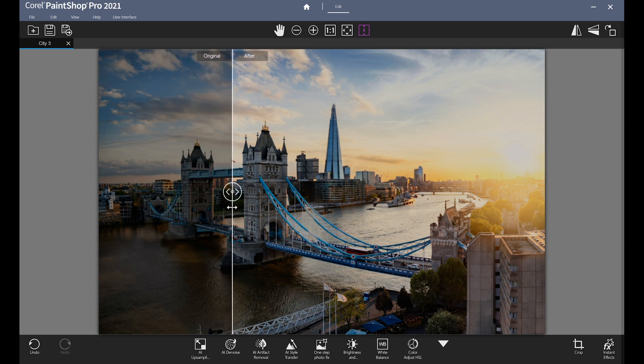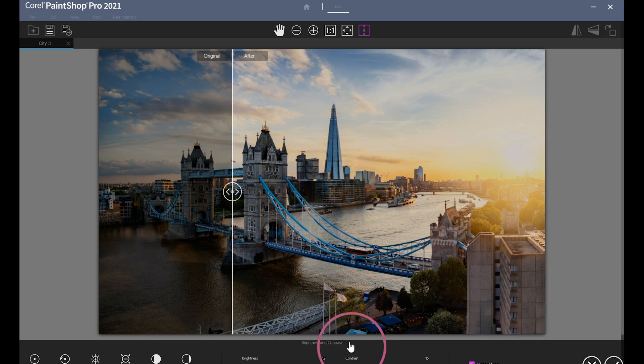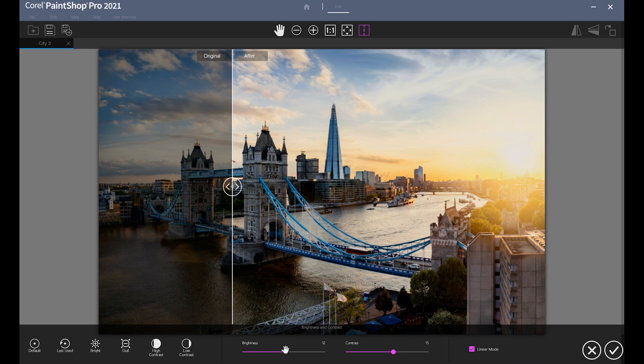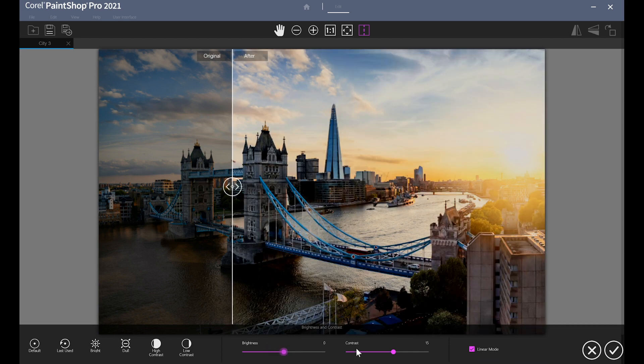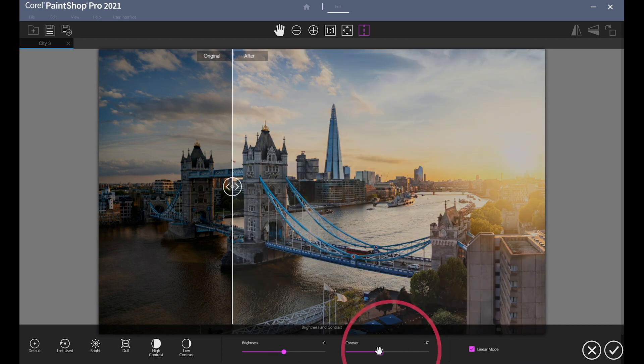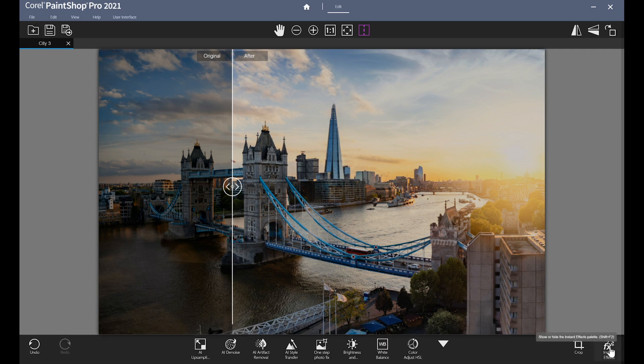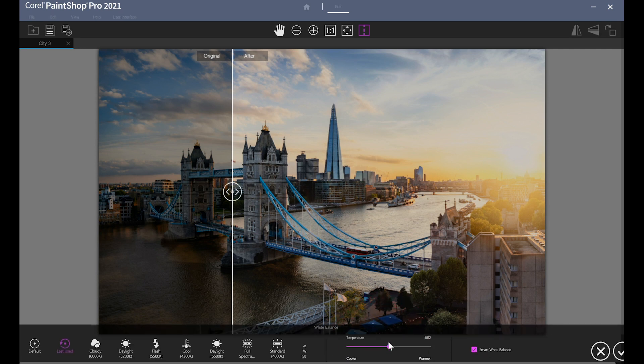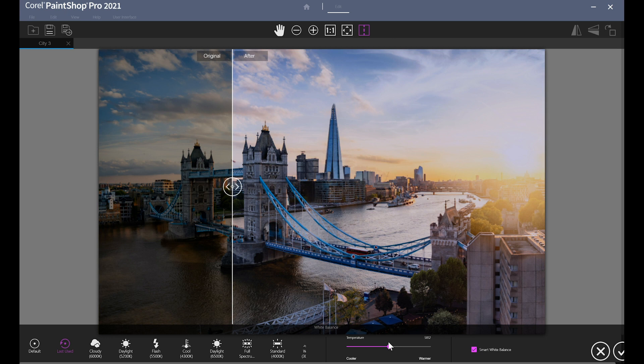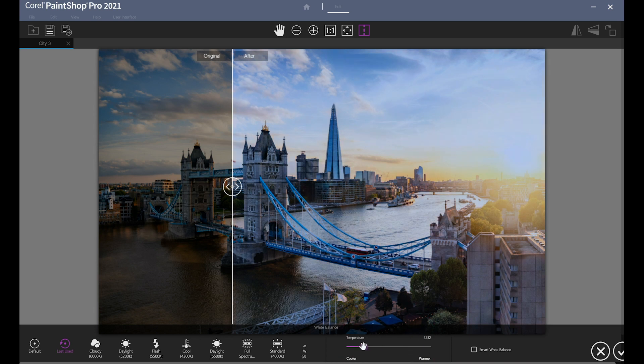If One-Step Photo Fix doesn't do the trick, you can keep editing and customizing your photo until it's reached perfection. You can use Brightness and Contrast to adjust the overall lightness and darkness of your photo, and the interactive sliders allow you to pinpoint the perfect balance. White Balance allows you to adjust the colors in your image, balancing them to the primary light source in your photo. PaintShop Pro will do this for you automatically by default when you open the white balance panel. If you want more control, deselect Smart White Balance and adjust the slider to create a cooler or warmer temperature for your photo.